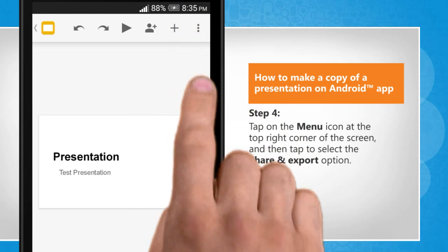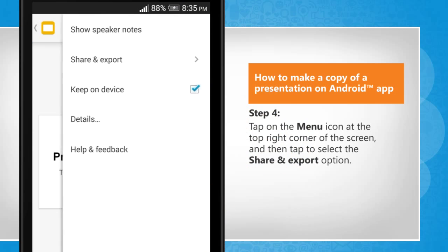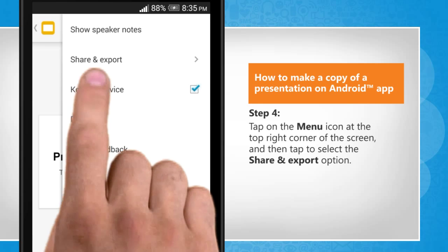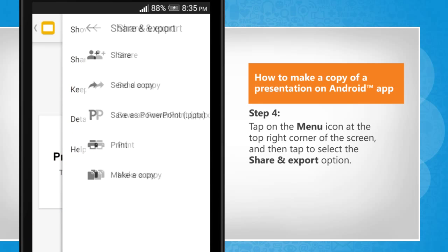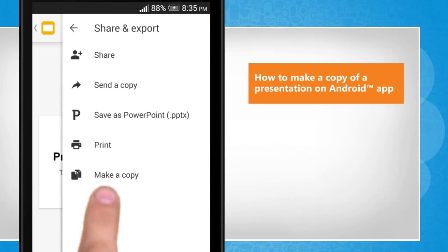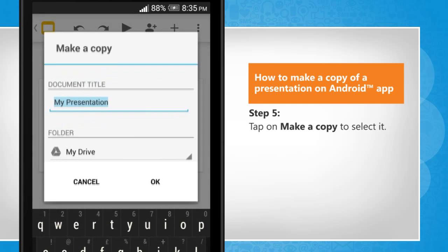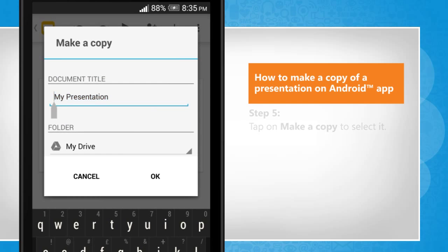Tap on the Menu icon at the top right corner of the screen, and then tap to select the Share and Export option. Tap on Make a copy to select it.